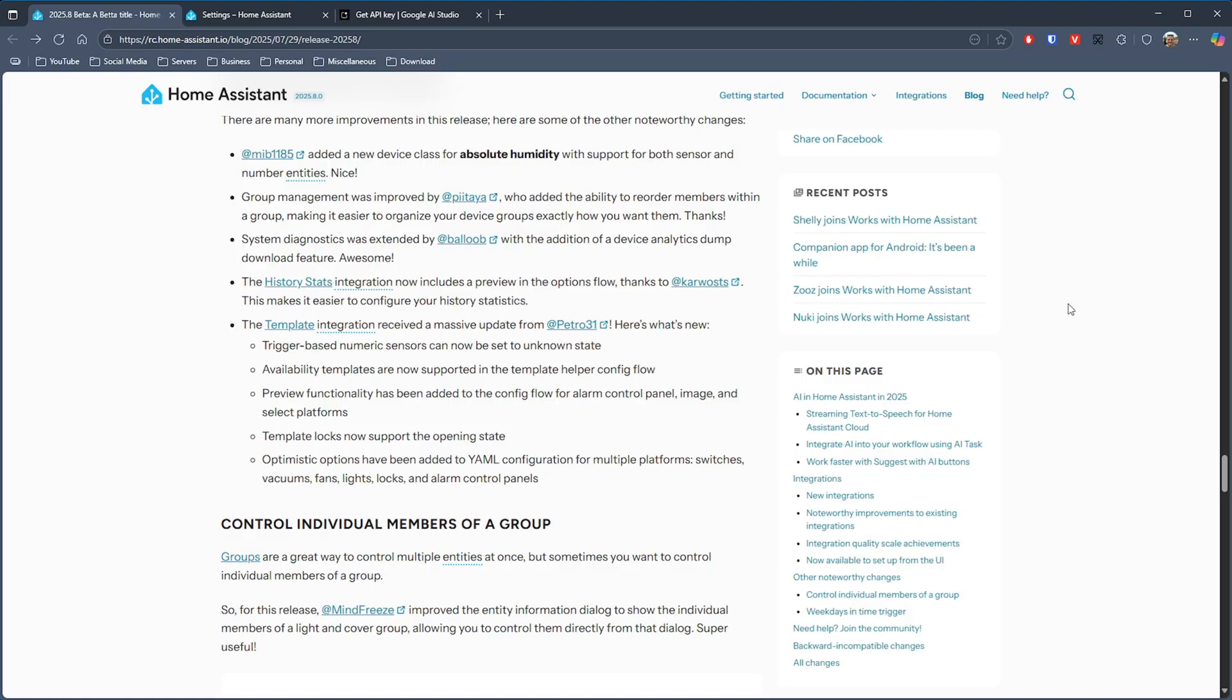The template integration which had a lot of work last month has been updated again with lots of new functionality. So now template based numeric sensors can now be set to an unknown state. Availability templates are now supported in the template helper config flow.